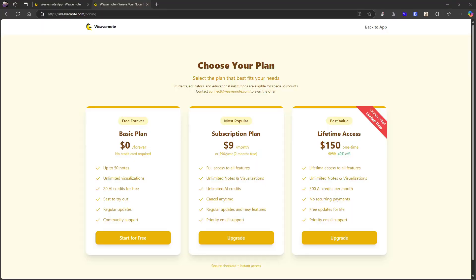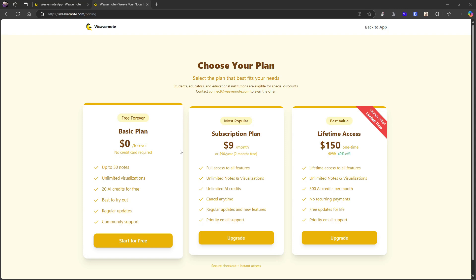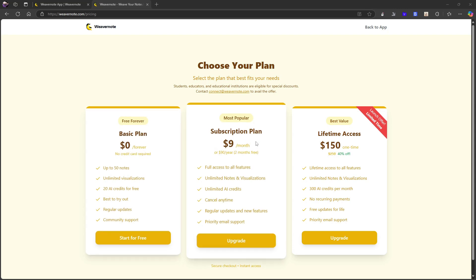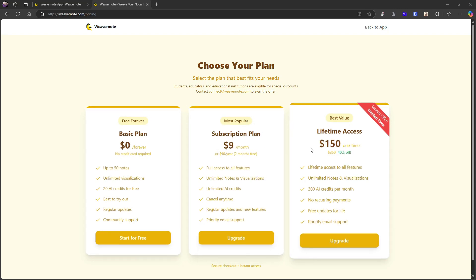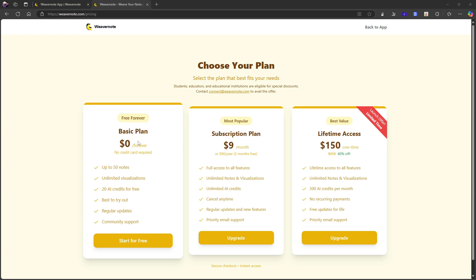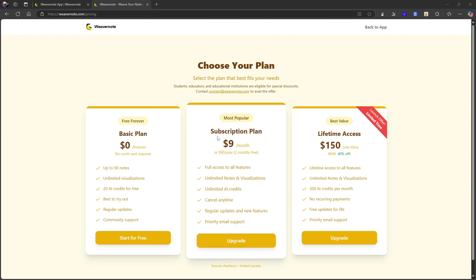Let's start off with the pricing. We have actually three plans. We have a basic plan, a subscription plan, and a lifetime plan. So there is a free forever plan, which is basically just a way for you to test out the application. You get up to 50 notes, unlimited visualizations, 50 AI credits, best to try out regular updates, community support.